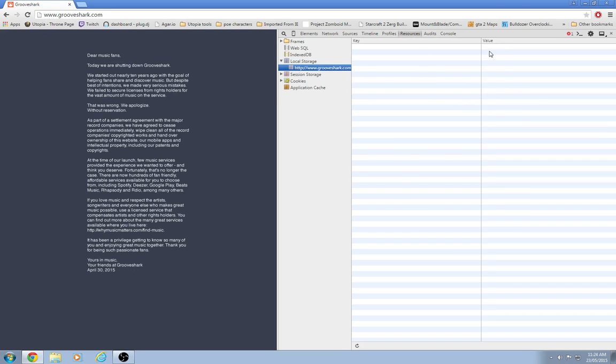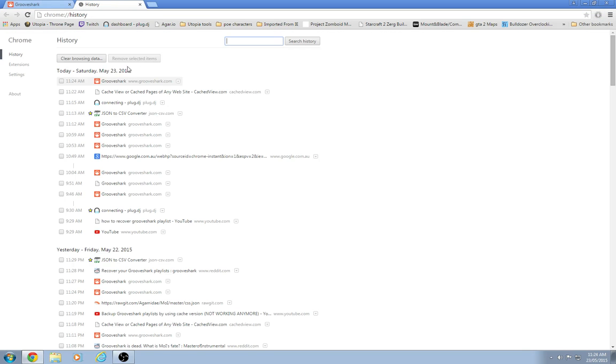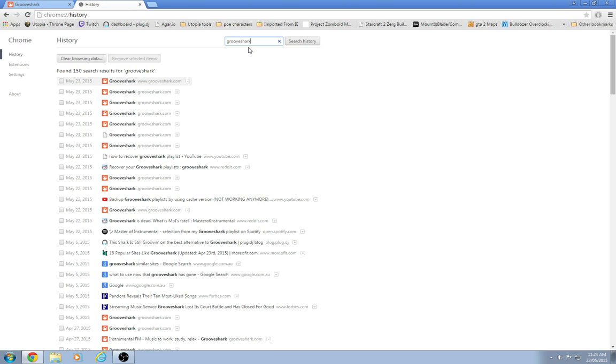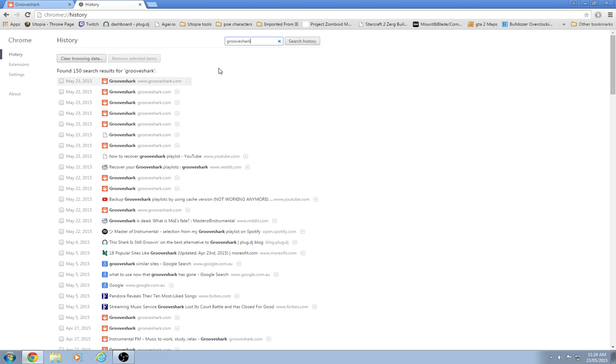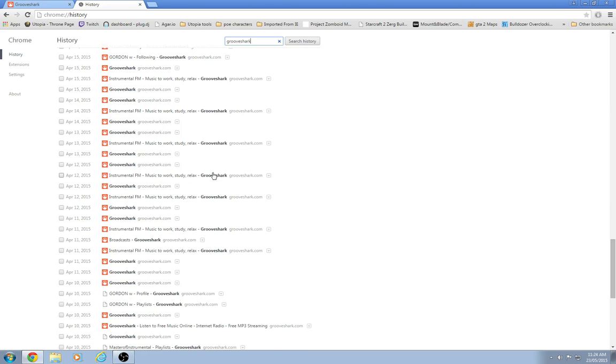If you are found, go to your history. Type in Grooveshark. You'll see your Grooveshark history.